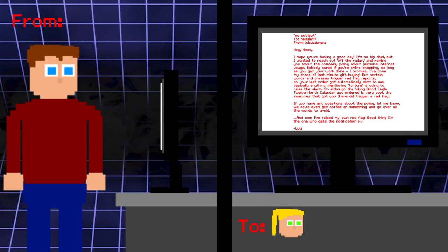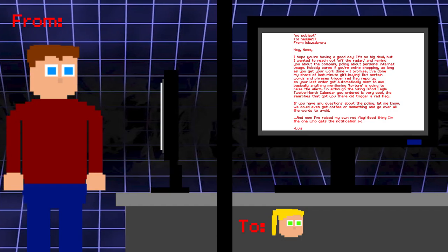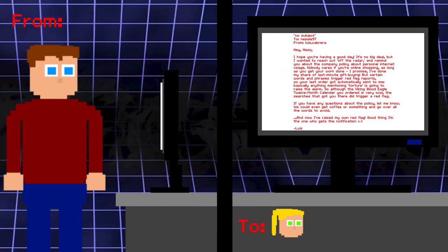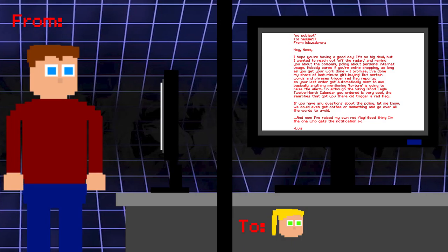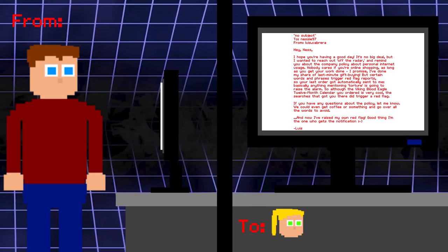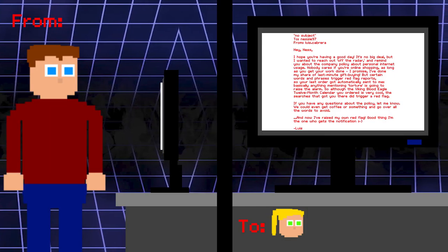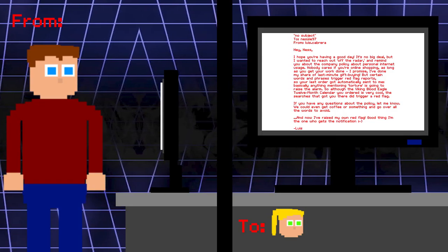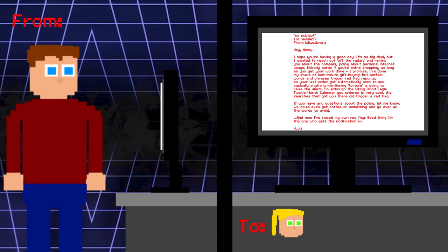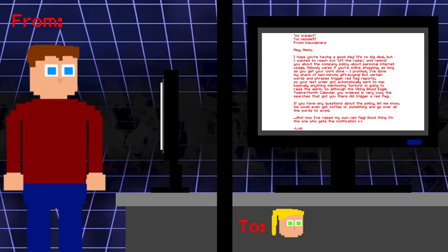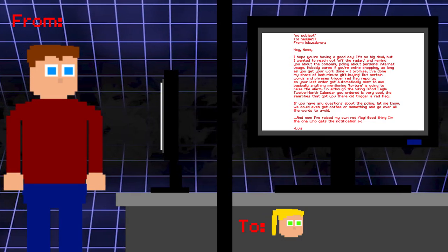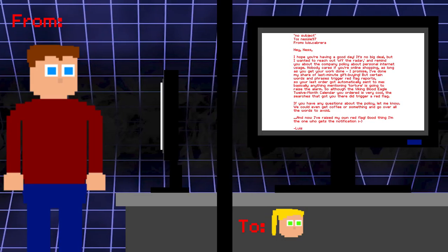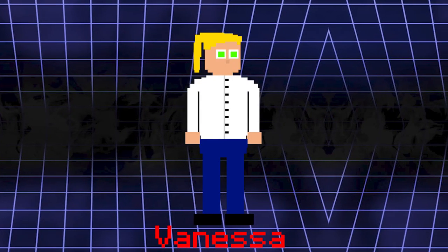No subject. To Nessie97. From Lewis. Hey Ness, I hope you're having a good day. It's no big deal, but I wanted to reach out, off the radar, and remind you about the company policy about personal internet usage. Nobody cares if you're online shopping, as long as you get your work done. I promise I've done my share of last minute gift buying. But certain words and phrases trigger red flag reports. So your last order got automatically sent to me. Basically anything mentioning torture is going to raise the alarm. So although the Viking Blood Eagle 12 month calendar you ordered is very cool, the searches that got you there did trigger a red flag. If you have any questions about the policy, let me know. We could even get a coffee or something and go over all the words to avoid. And now I've raised my red flag. Good thing I'm the one who gets the notification. We now see a conversation between Ness and Lewis. Ness, of course, is short for Vanessa. It seems that Lewis has a liking to Vanessa.